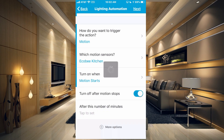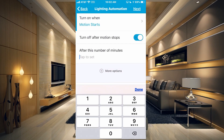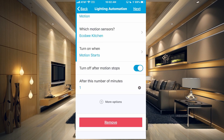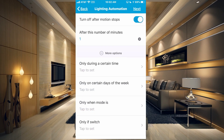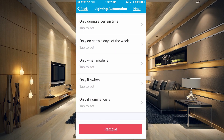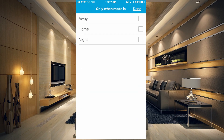Let's toggle that on. Once the motion stops it will turn off, and you can put in how many minutes you want that to happen. Say I want it to happen one minute after motion stops — you can leave it blank if you want it to turn off exactly when motion stops. We also have more options at the bottom to limit this automation: only during a certain time of day, only on certain days of the week, only when the mode is set.